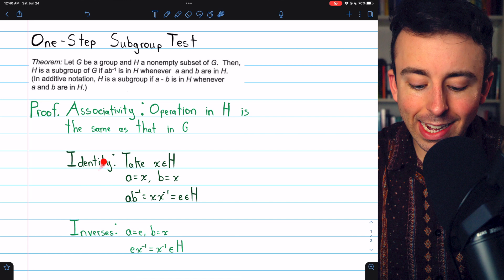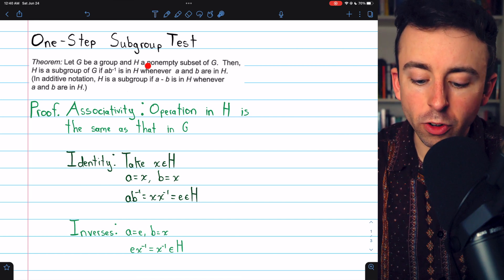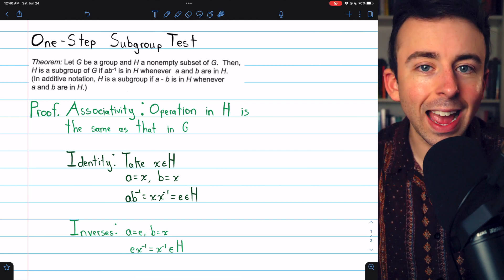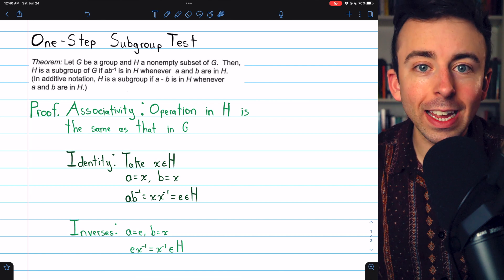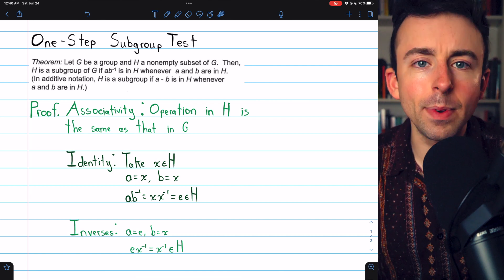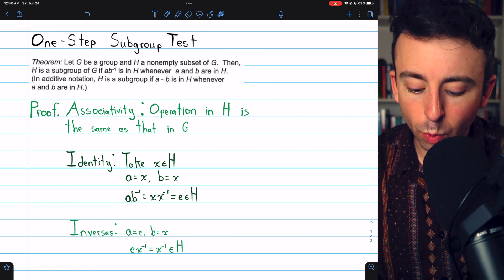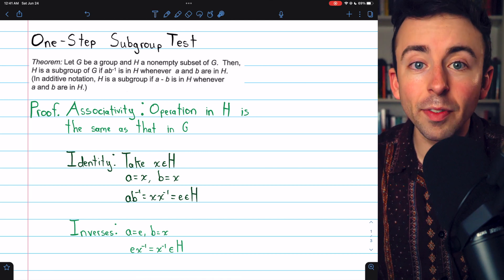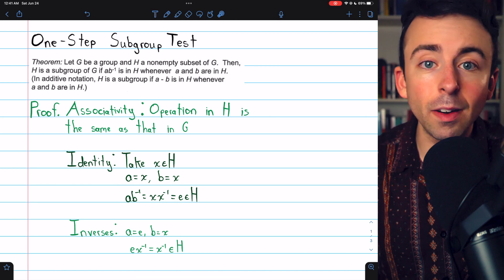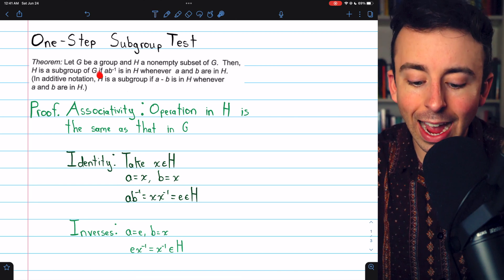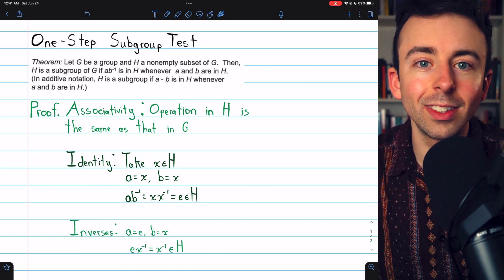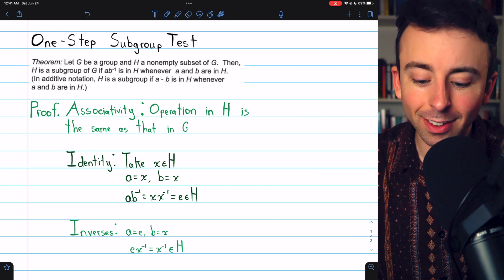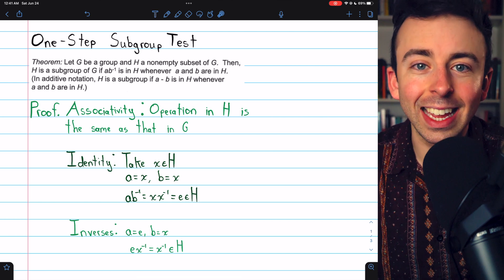Next, we'll prove that H has the identity. We'll take an arbitrary element of H — we know it's non-empty, so we can do that. Considering the property that AB inverse has to be in H whenever A and B are in H, let's set A equals X and B equals X. That means AB inverse equals X times X inverse, which equals the identity, so the identity has to be an element of H. So if we set A and B both equal to this arbitrary element X, we get this, guaranteeing that the identity is in H.